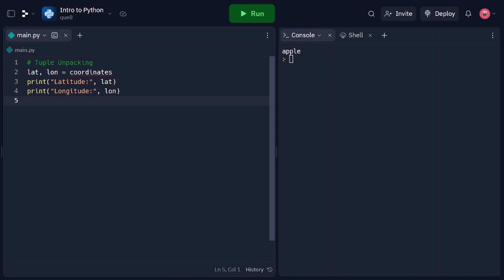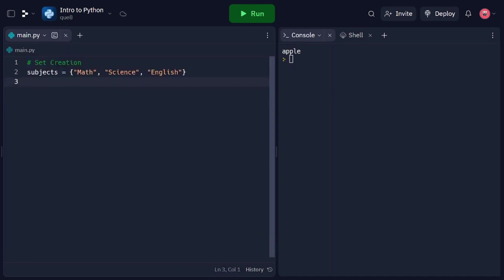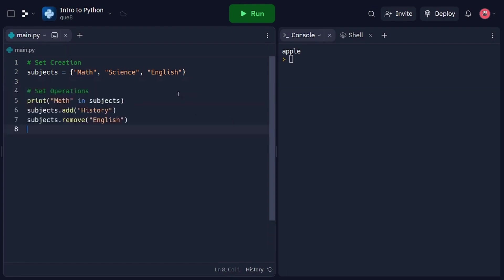Finally, let's explore sets, which are unordered collections of unique elements. In this code snippet, we create a set called subjects using curly braces. Sets can contain multiple elements, but each element is unique — duplicate values are automatically removed. In our example, subjects represents a collection of school subjects. We can perform various operations on sets. The in operator checks if an element is present in the set, as demonstrated with math. We can add elements to a set using the add method, as shown with history. Elements can be removed using the remove method, as demonstrated with English.